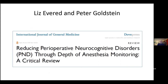If anyone's looking to answer an exam question on this sort of subject, I would recommend this article by Liz Everett and Peter Goldstein. You can see it's published in the International Journal of General Medicine, which is a kind of obscure journal for anaesthesiology.